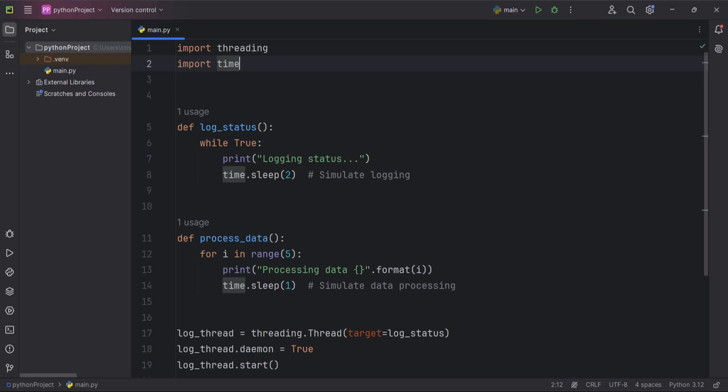log_status - this function is intended to run indefinitely, logging status every two seconds. It runs in an infinite loop.